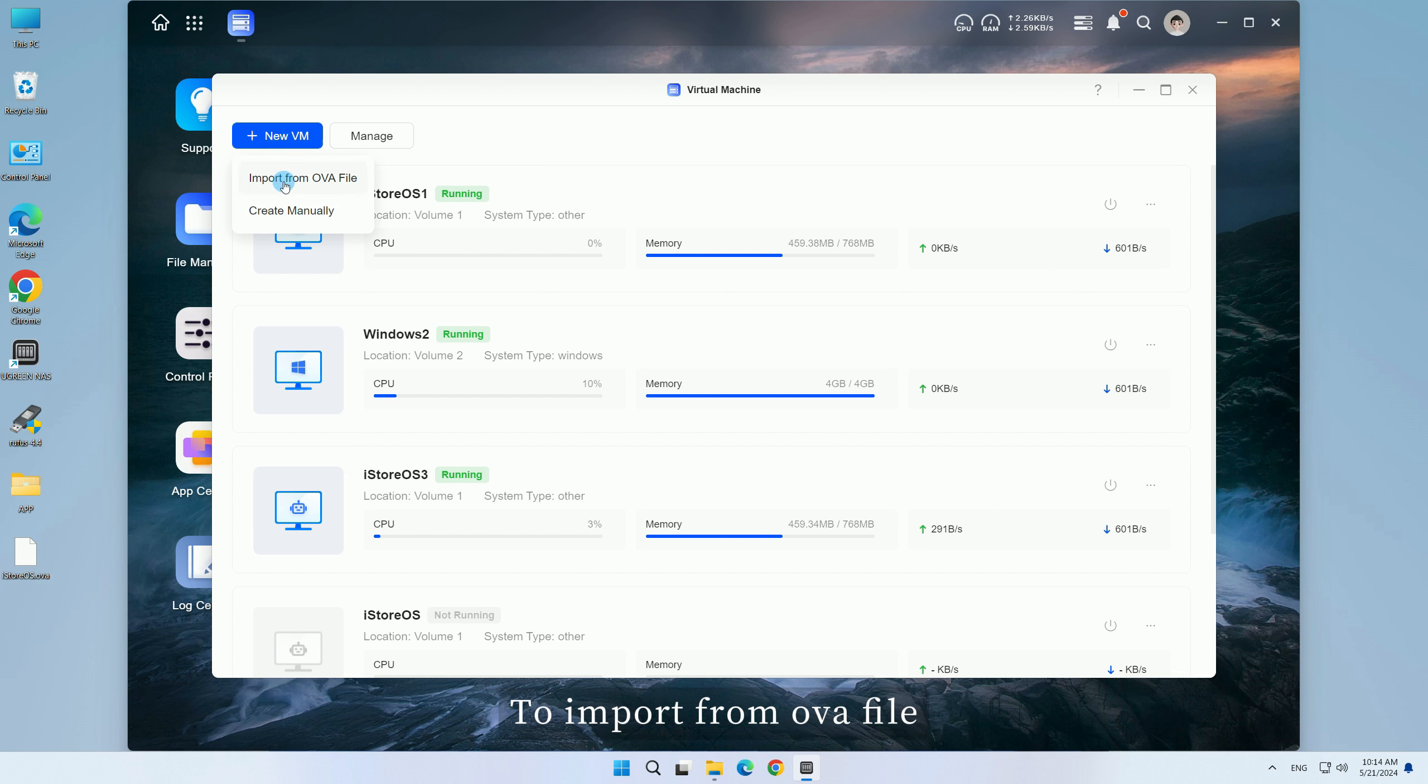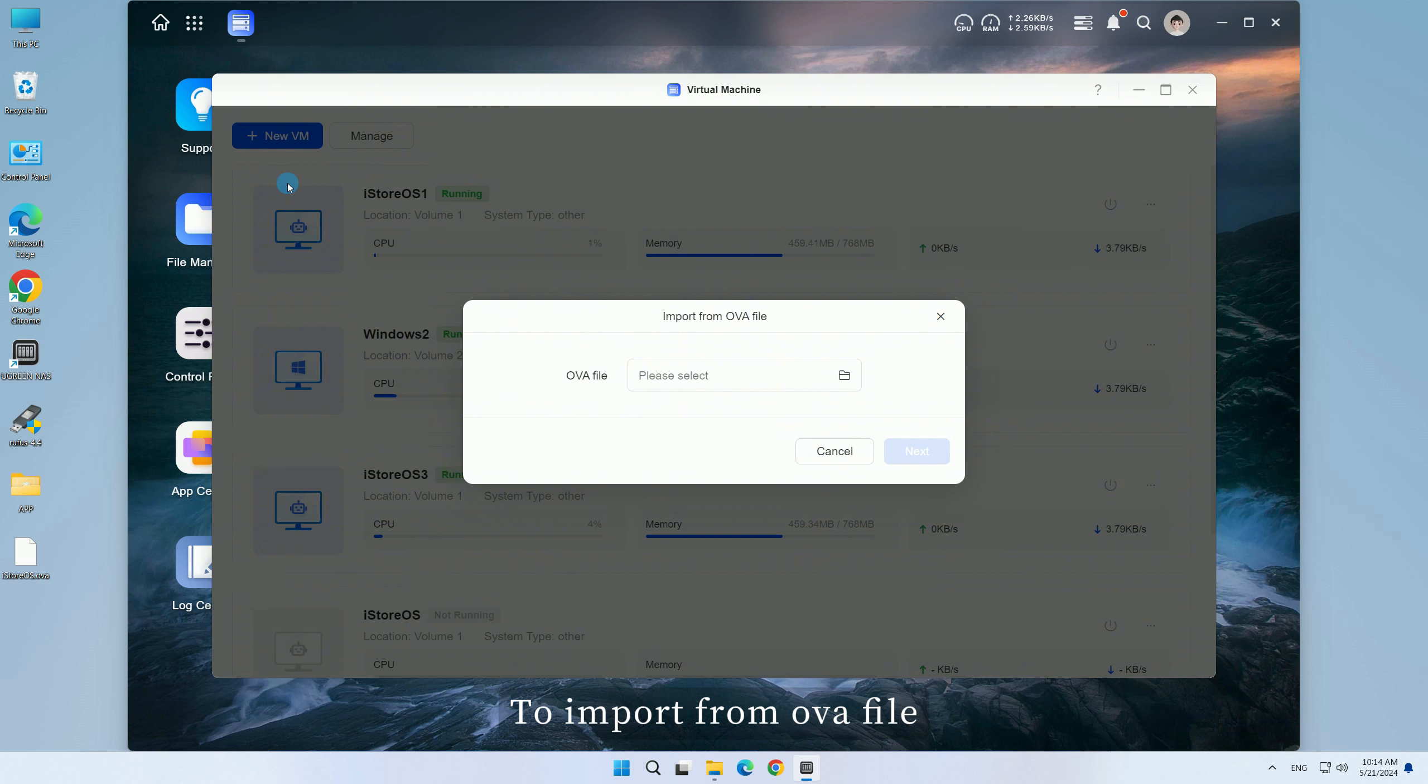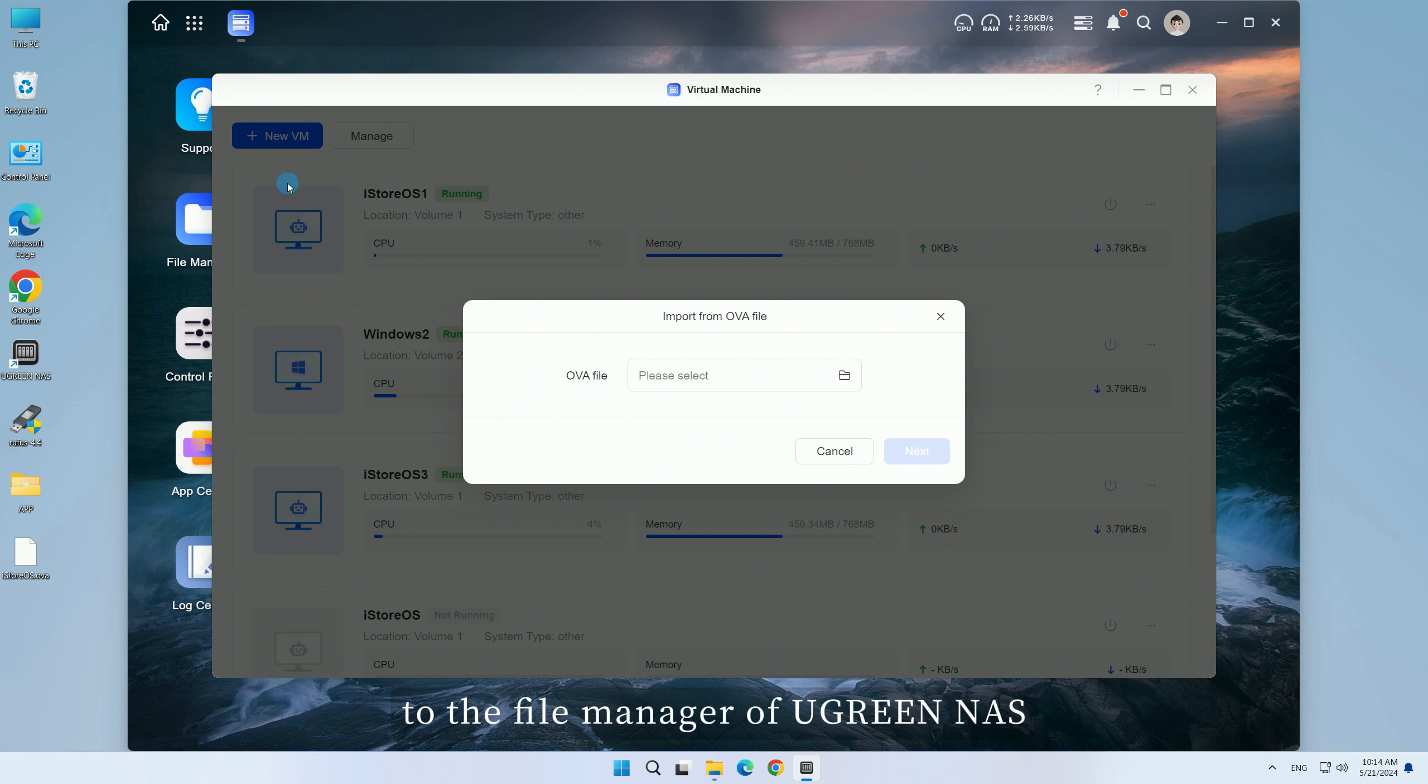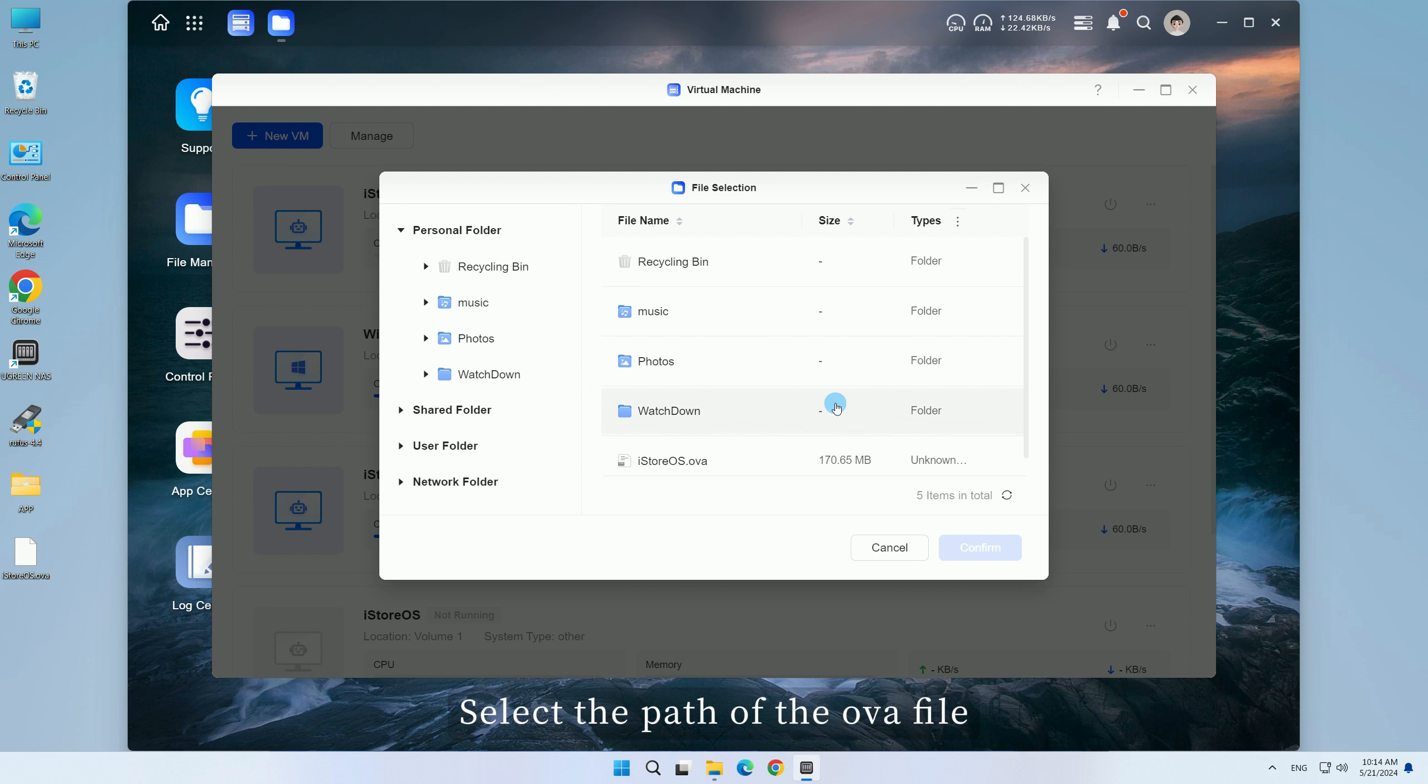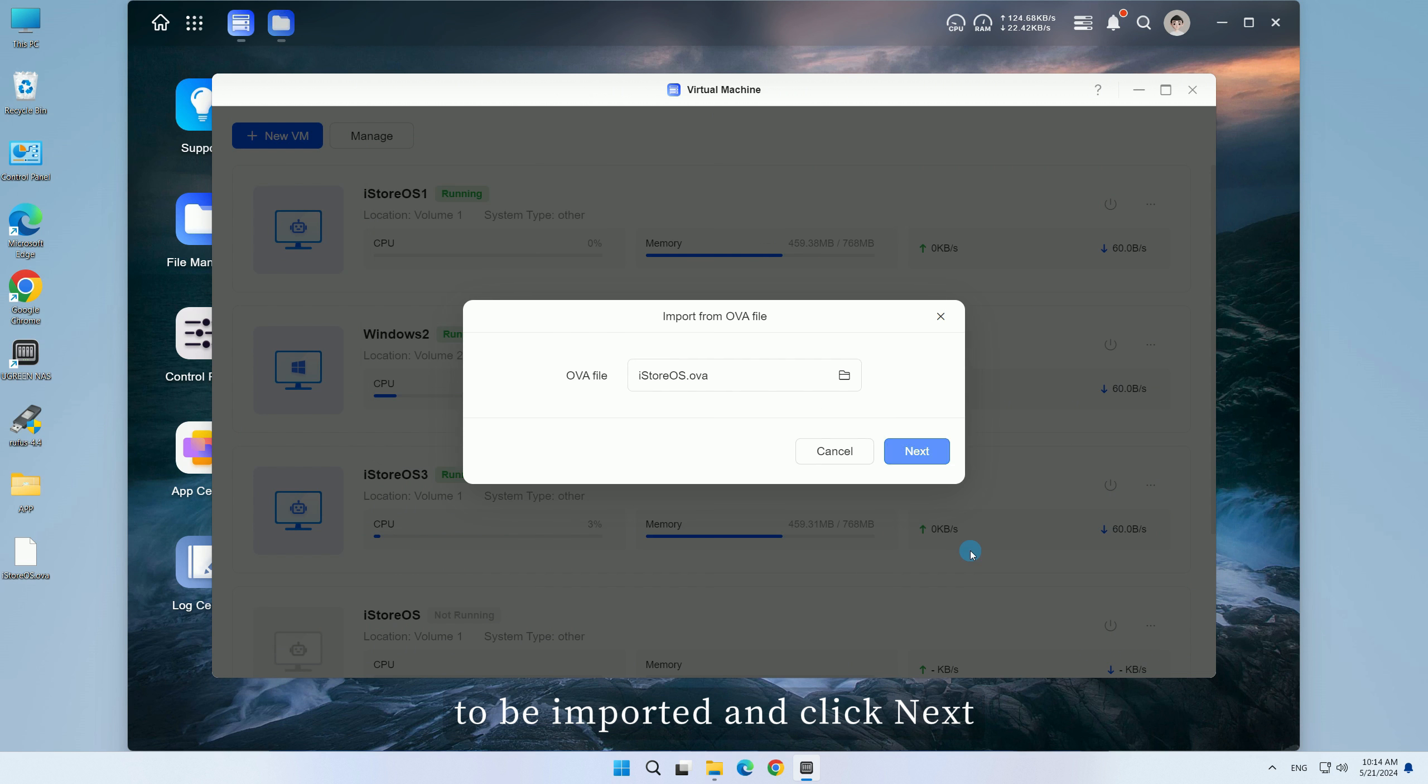To import from OVA file, you need to upload the OVA file to the file manager of Ugreen NAS. Select the path of the OVA file to be imported and click Next.